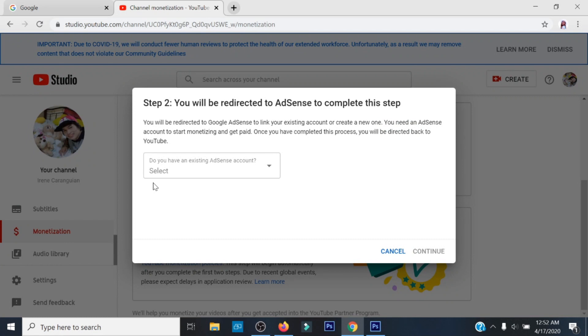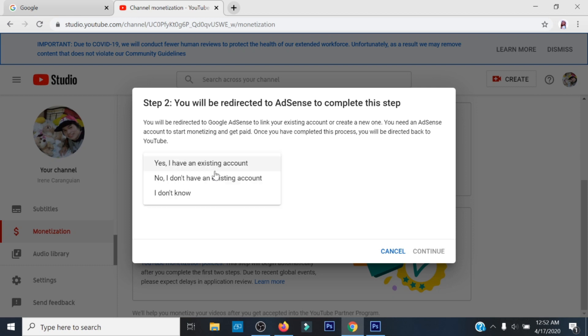I-click lang ang Start, then may magpa-pop up na magre-redirect sa Google AdSense para mailink ang iyong existing account o kaya makagawa ng bagong AdSense. Tapos, sagutin ang katanungan kung mayroon ka nang AdSense account.